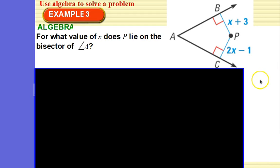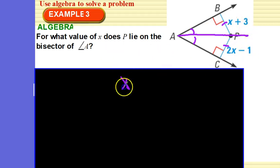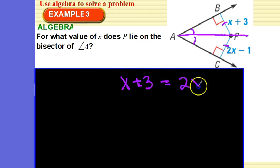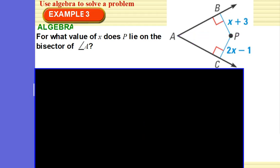For what value of x does P lie on the bisector of angle A? Well, if it's on the bisector of angle A, then these distances would be equal. Set them equal and solve. So we have x plus 3 equals 2x minus 1. Subtract x from both sides: 3 equals x minus 1. Add 1 to both sides: x equals 4.